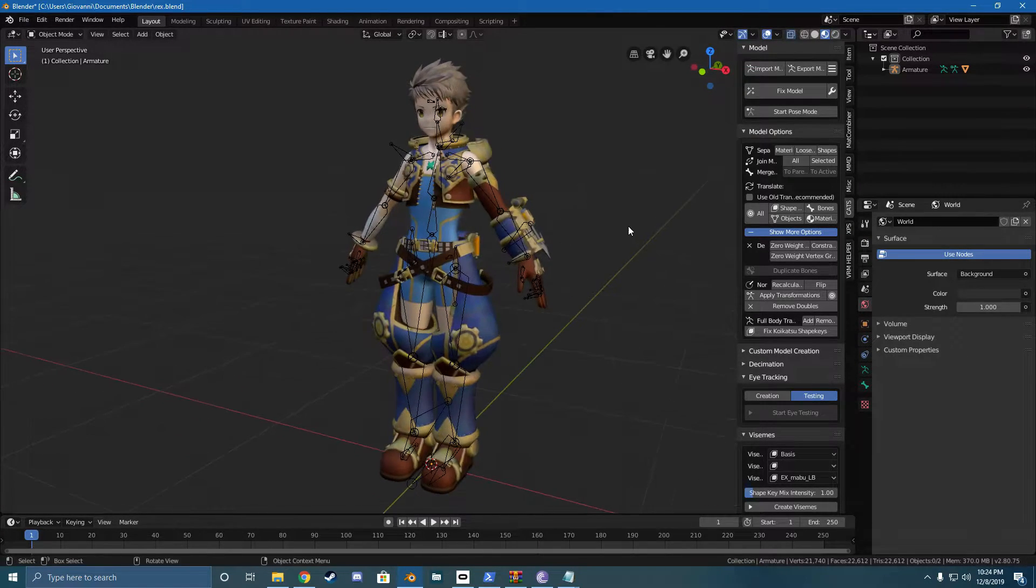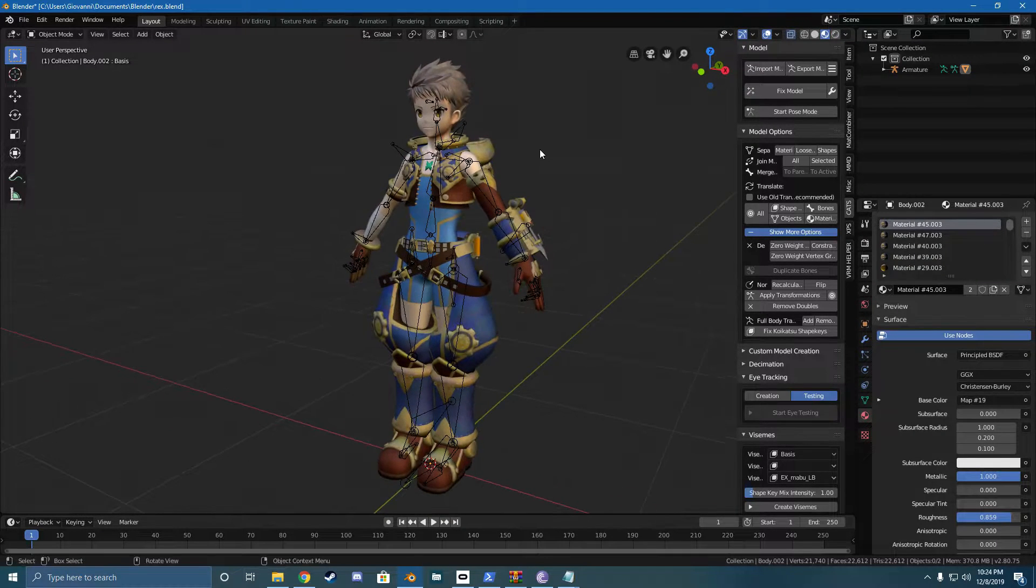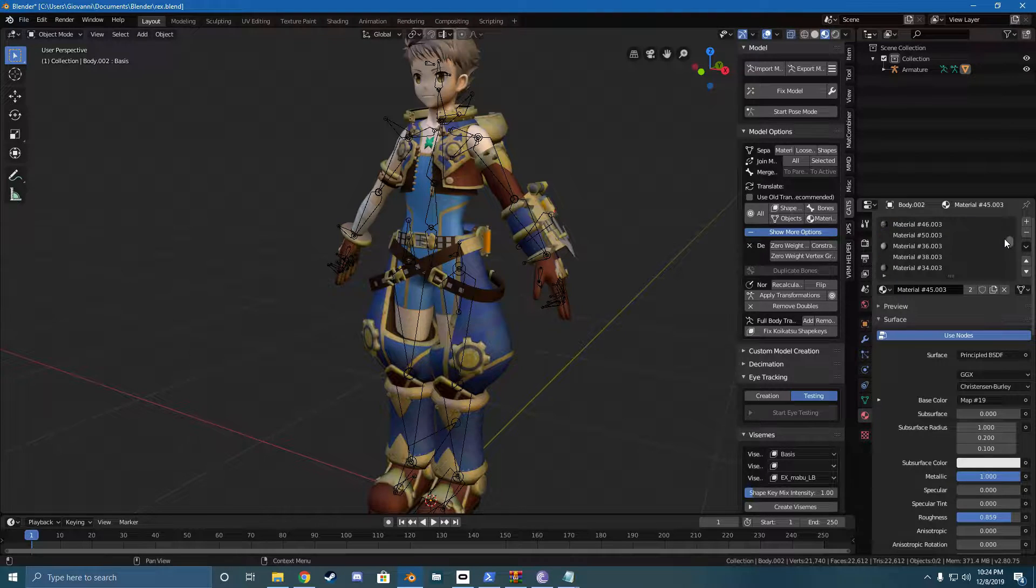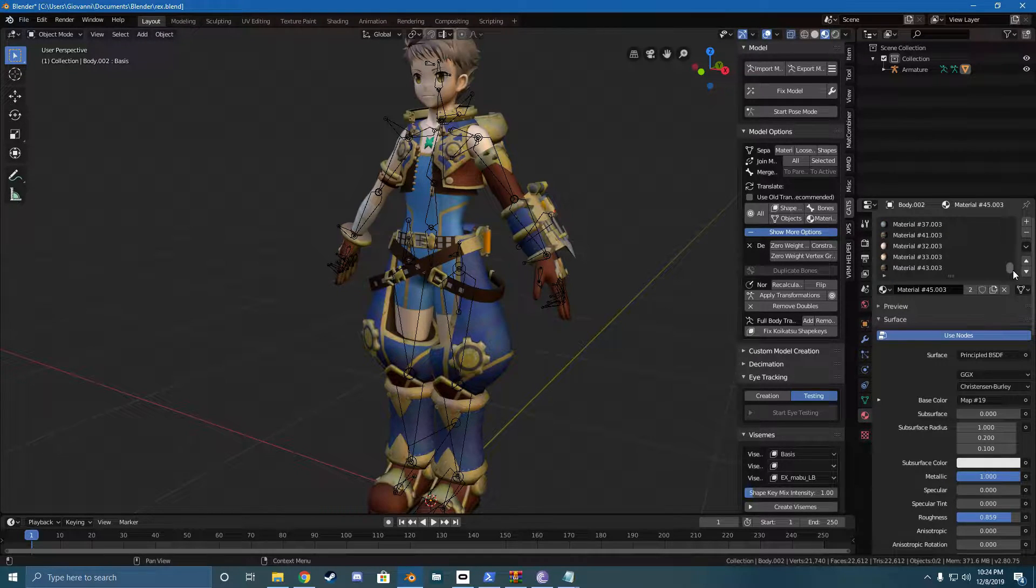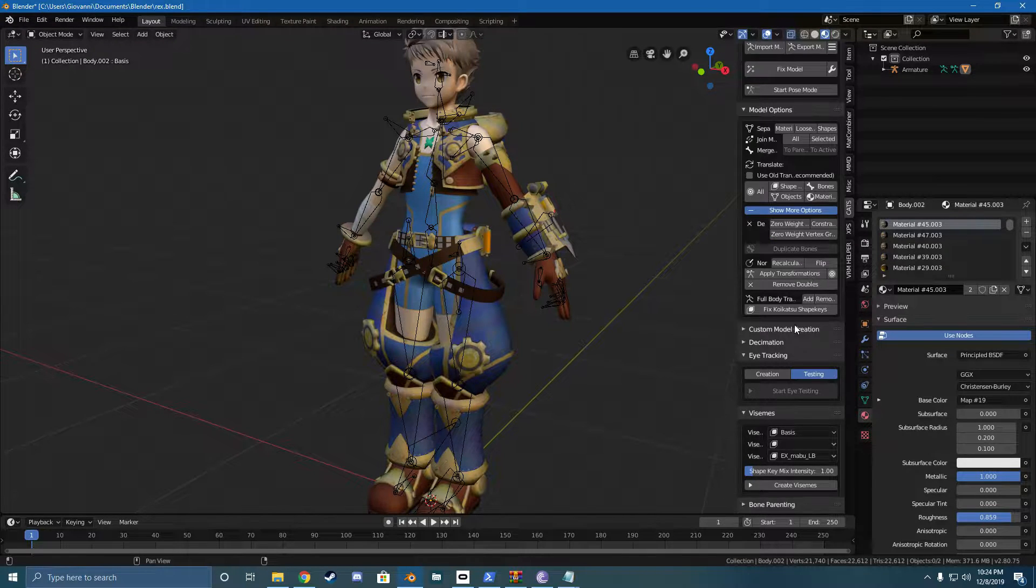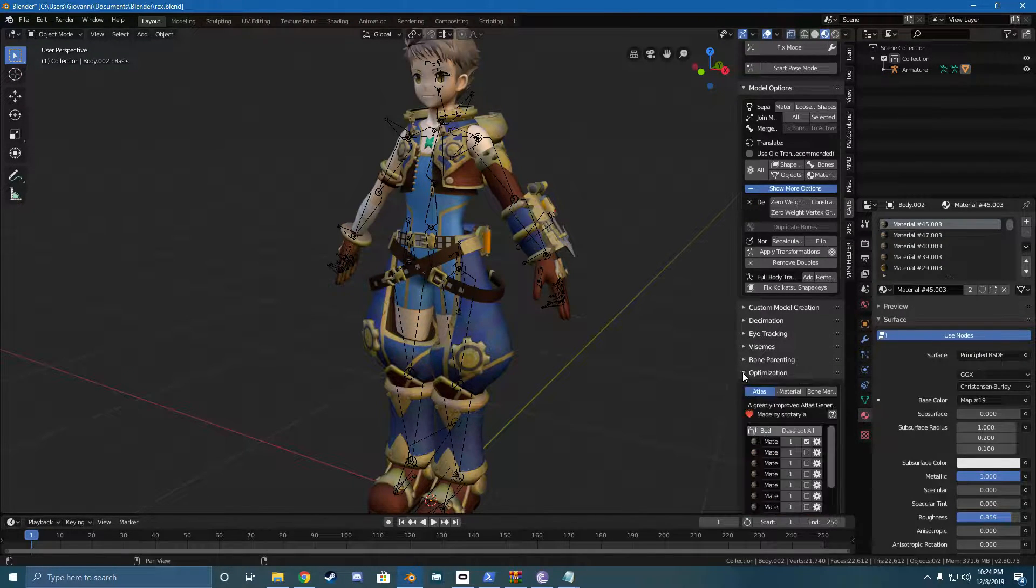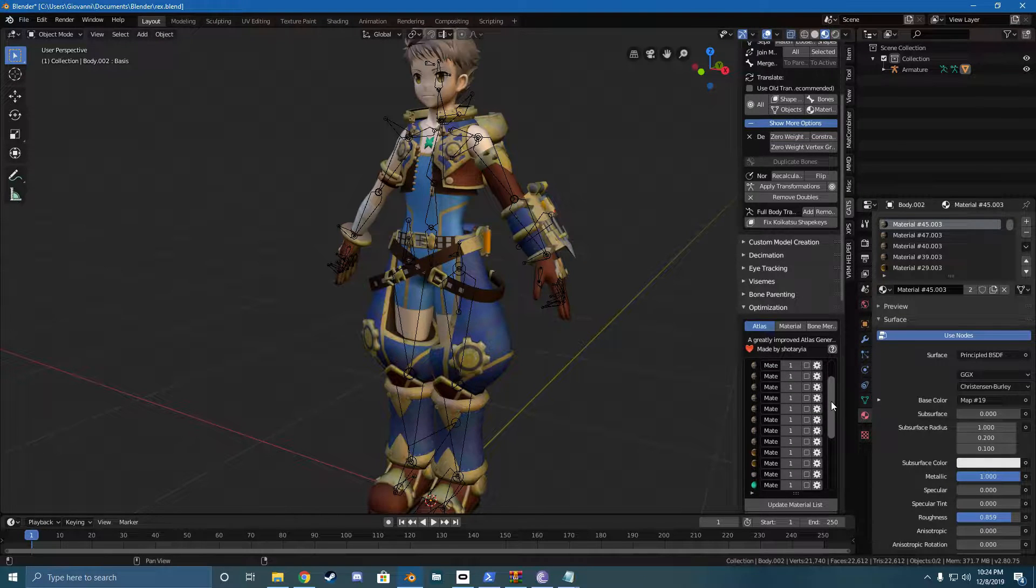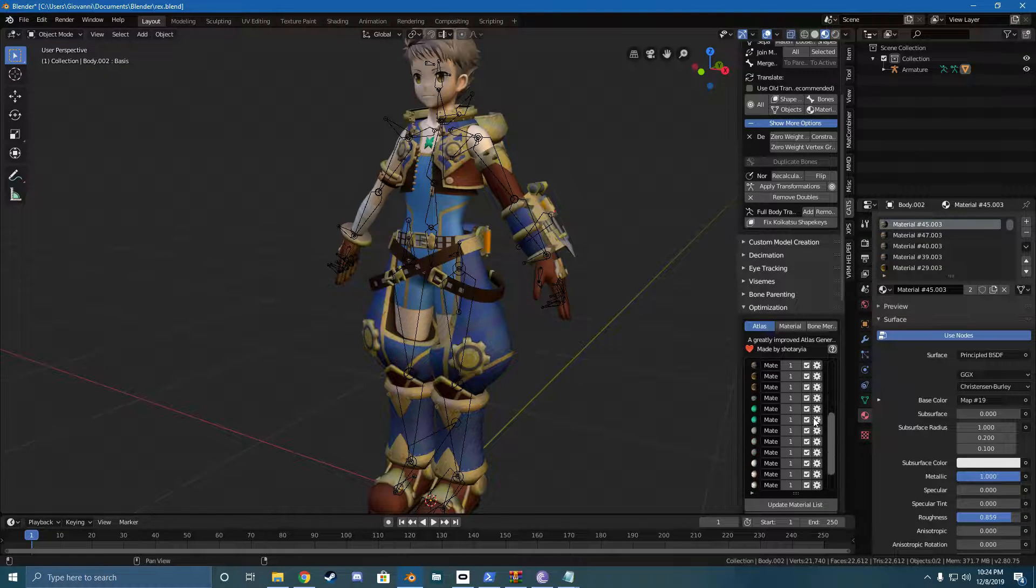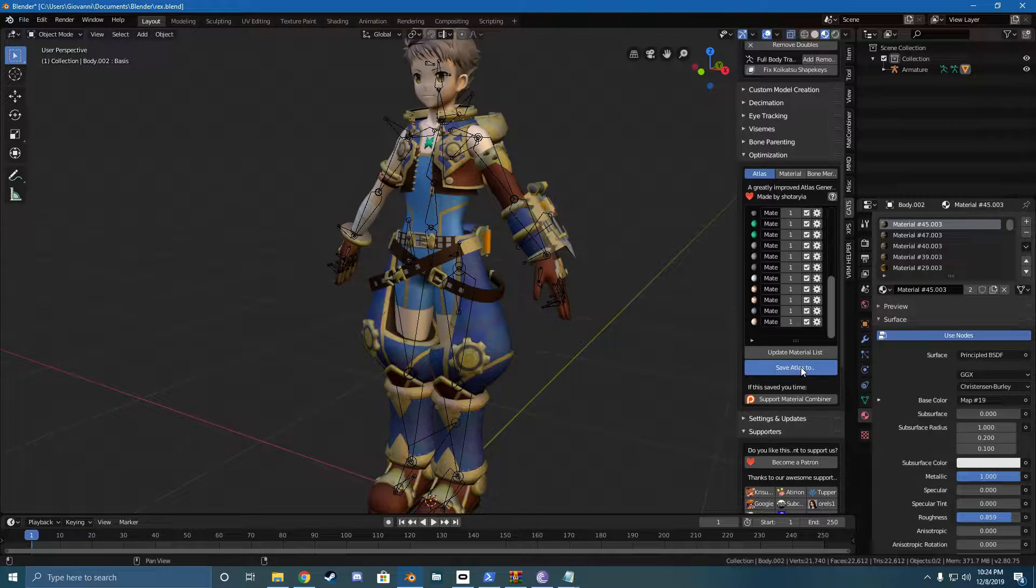So now that you have everything as one mesh, the next thing we're going to do is we're going to combine all the materials. So here you see all the different materials we have. It's quite a bit. So what we're going to do is we're just going to go over to the optimization tab, which should be over here. Cool. So you'll see a list of all the materials we have here. Just make sure to select all of them.